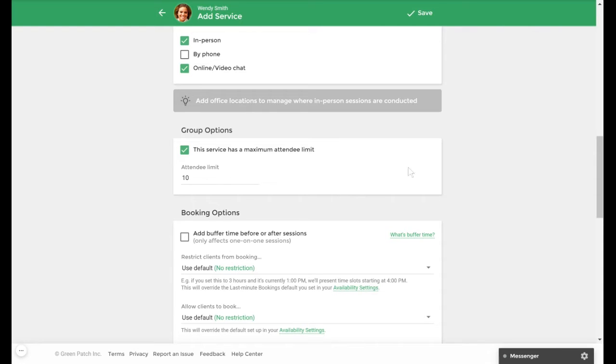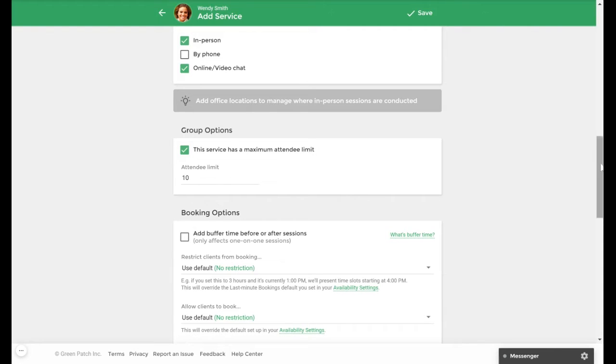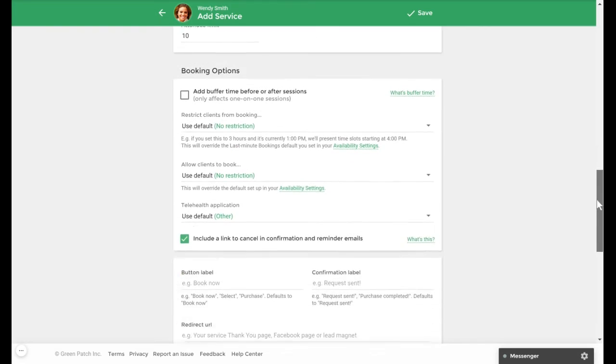If you want clients to be able to request this session on your public booking page, you can select the public option here. If you would rather schedule them yourself, you can leave it as private. For this video, we will leave it as public.